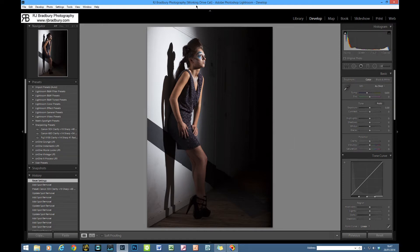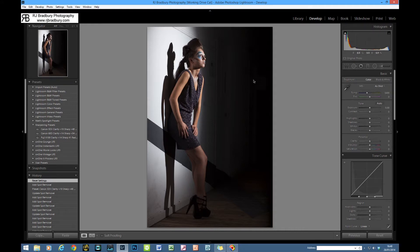We're in Lightroom 5 on my working drive catalogue. I'm currently running multiple catalogues and combining them, eventually culling down to four. This working drive catalogue is where anything shot comes in first, gets worked on and processed to completion, exported to print, and when the job's complete it gets exported and imported into the main archive catalogue. I'll do a separate video on that side of the workflow.